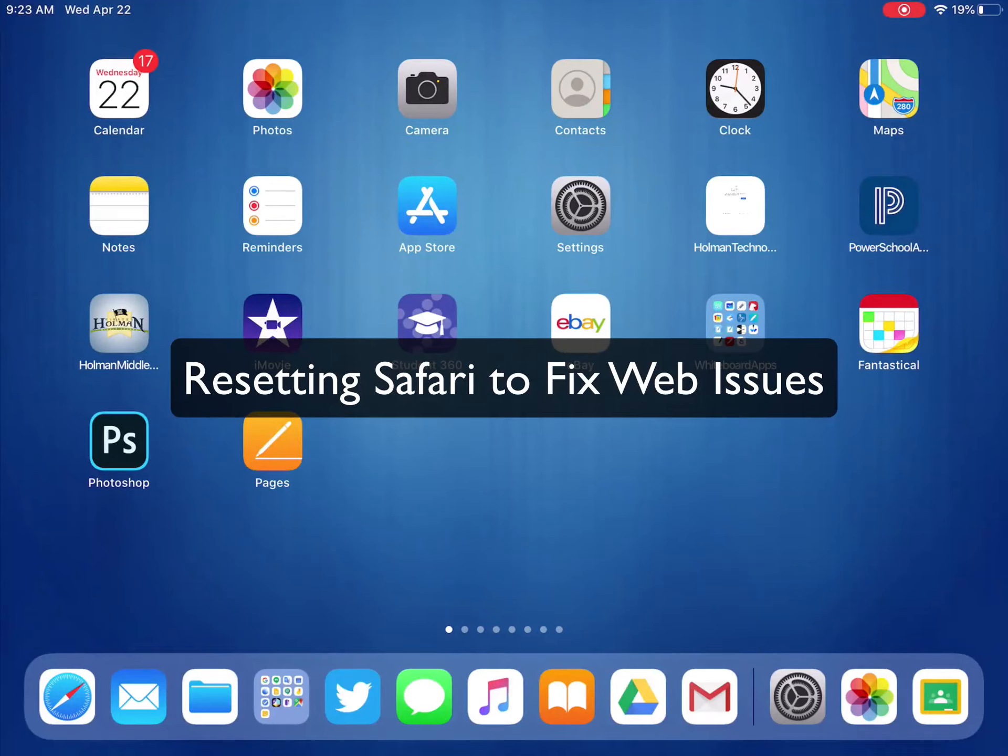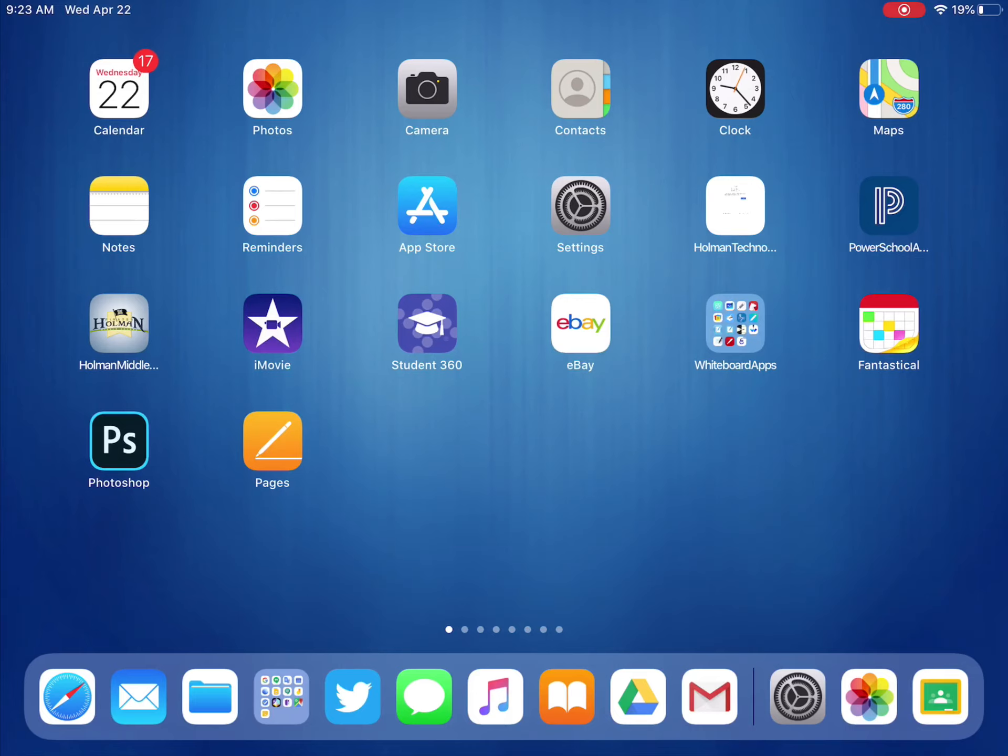So if you're having internet issues, one of the things that you can do is try resetting Safari. Sometimes that will fix issues where you might have pages that say they're not responding, or it opens up a blank page when you click on a link or something like that.